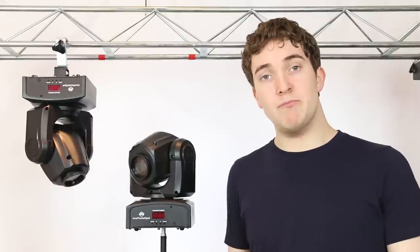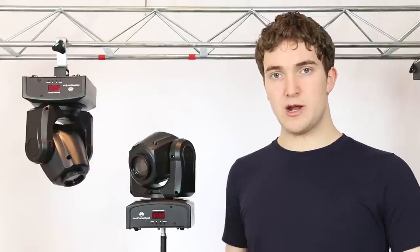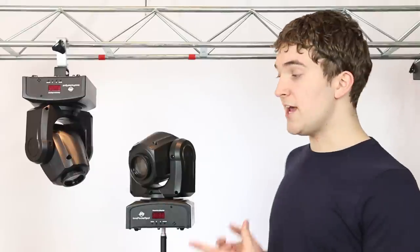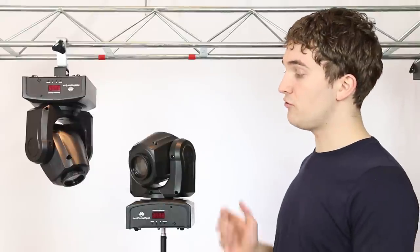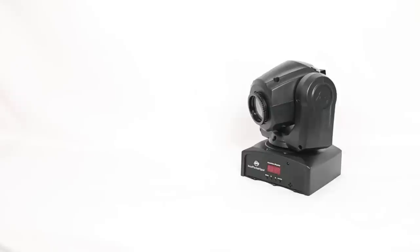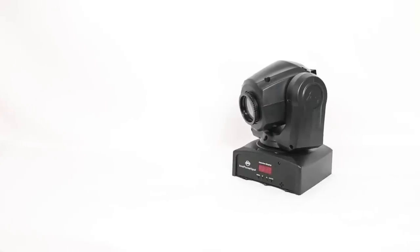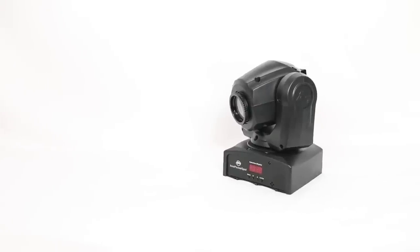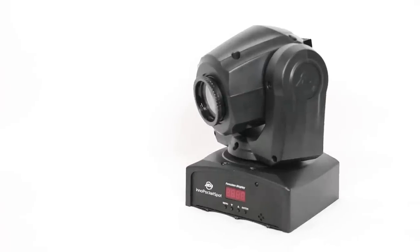Now when you think of moving heads, words like big, heavy and bulky tend to spring to mind. The American DJ Inno Pocket Spot is none of those things. This is an ultra compact moving head with a ton of features inside. Let's take a look.